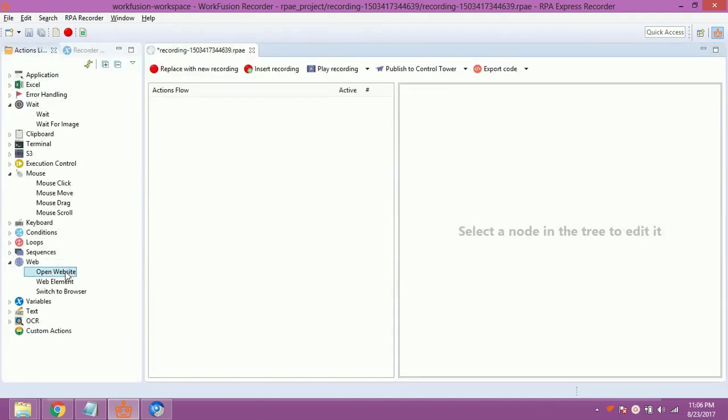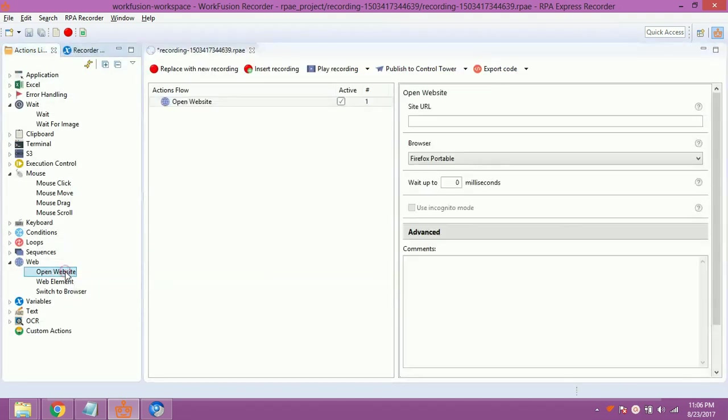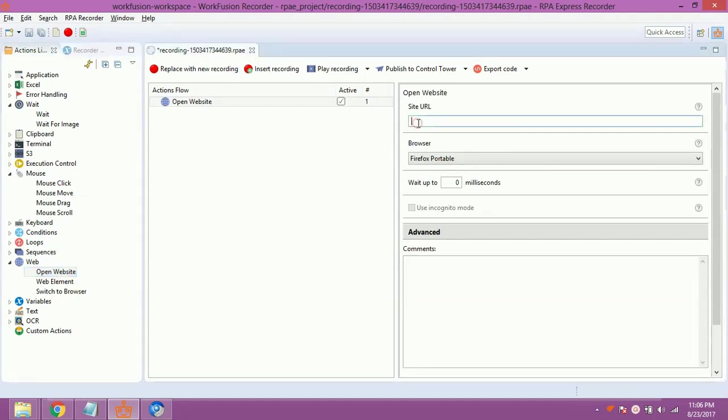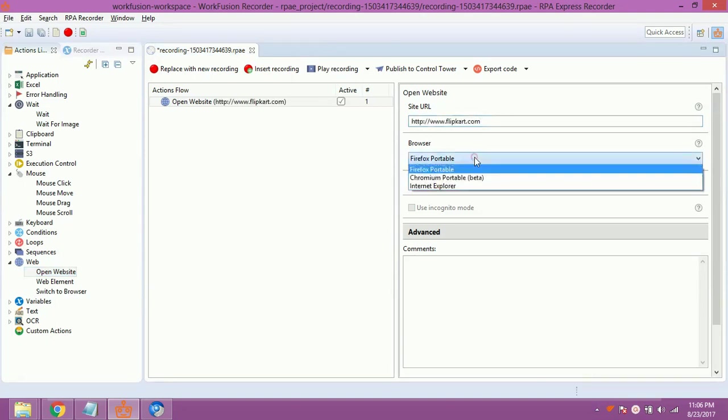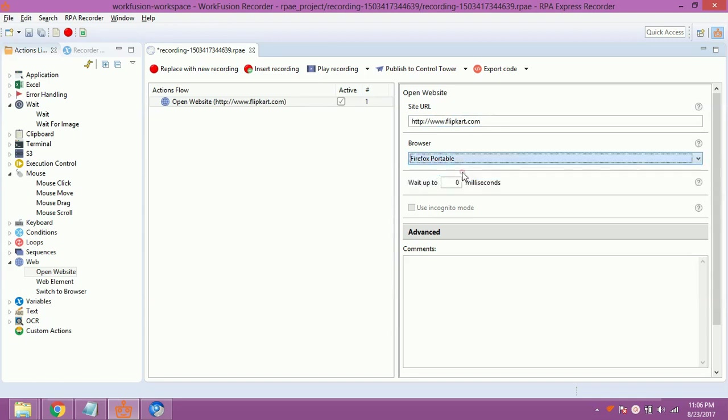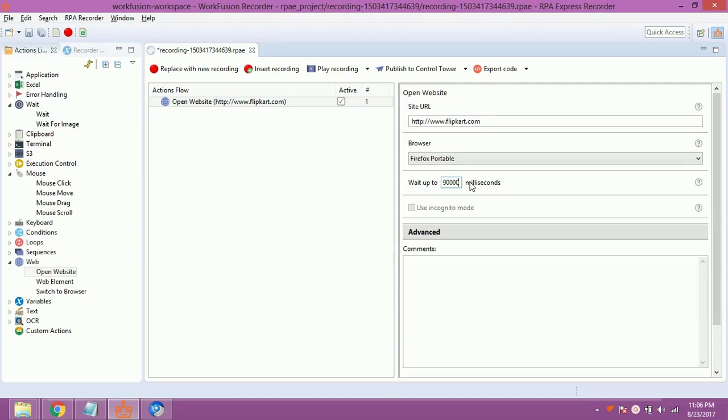Now, double click on Open Website from Action Library. Inside URL textbox, give the website address which is to be open. Now, select the browser you want to use. In wait up to textbox, give 90,000 milliseconds wait. This is the time in milliseconds for which the RPA waits for page to load. You can vary it as required.